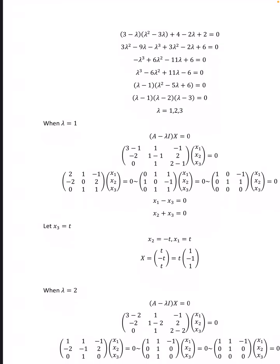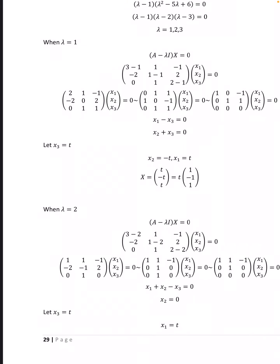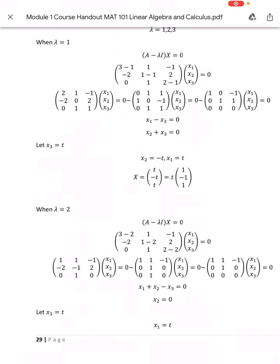When λ = 1, (A − λI)x = 0 gives [[2, 1, −1], [−2, 0, 2], [0, 1, 1]] [x1, x2, x3]ᵀ = 0, which reduces to [[1, 0, −1], [0, 1, 1], [0, 0, 0]] [x1, x2, x3]ᵀ = 0. From these, x1 − x3 = 0 and x2 + x3 = 0. Let x3 = t, then x2 = −t, x1 = t. Therefore X = t(1, −1, 1).